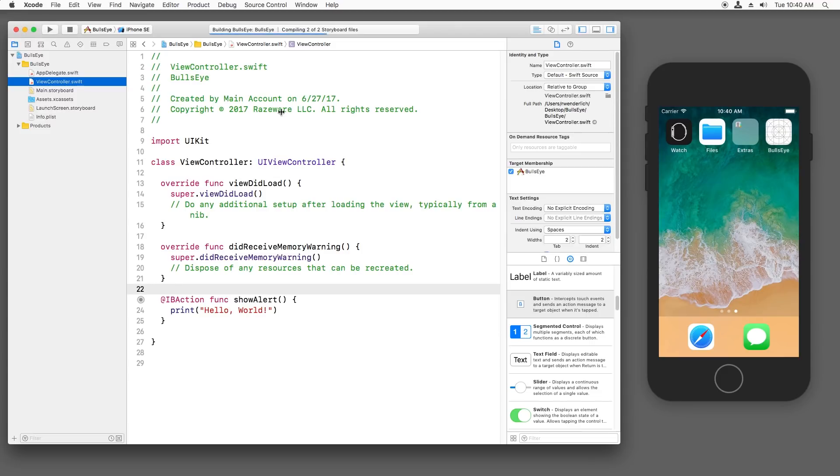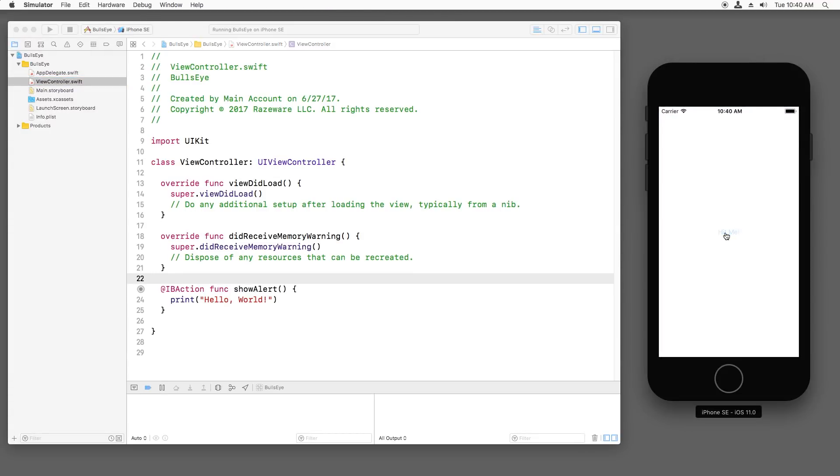Now we can build and run. If I tap the button, it shows hello world down here in the console.